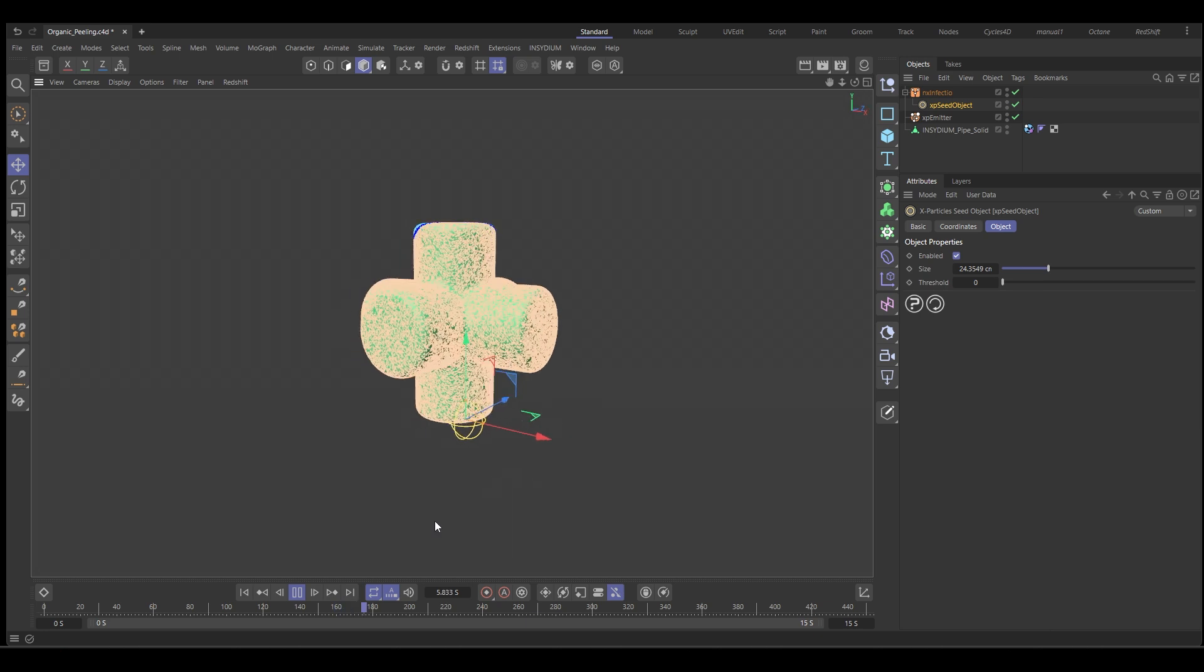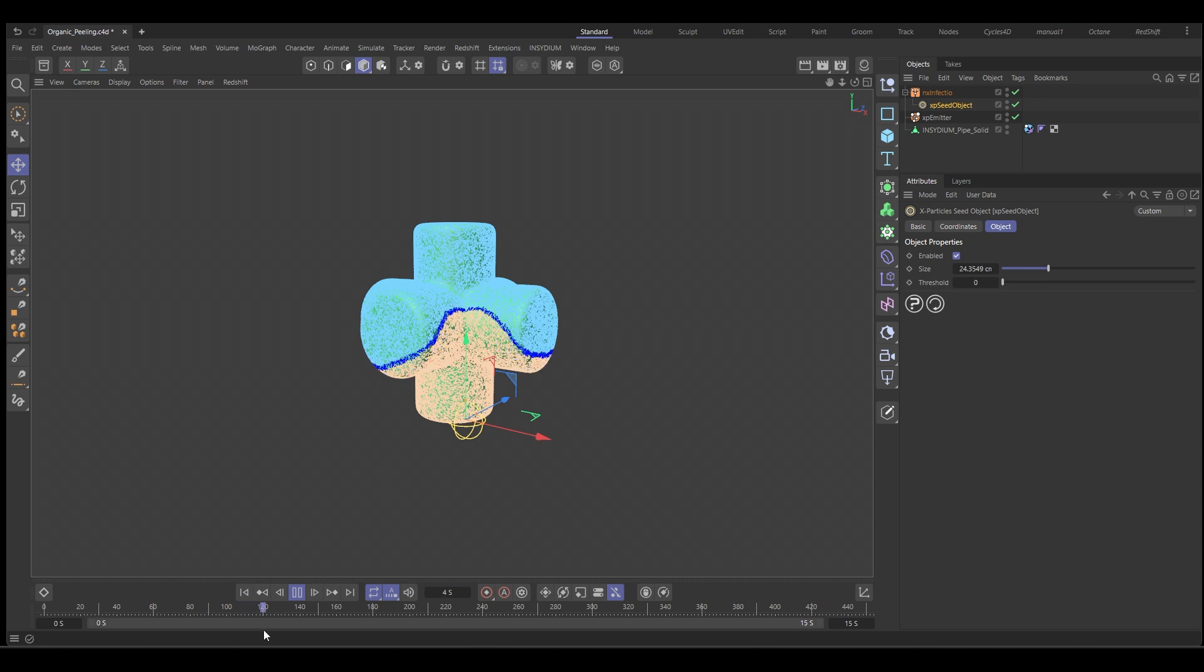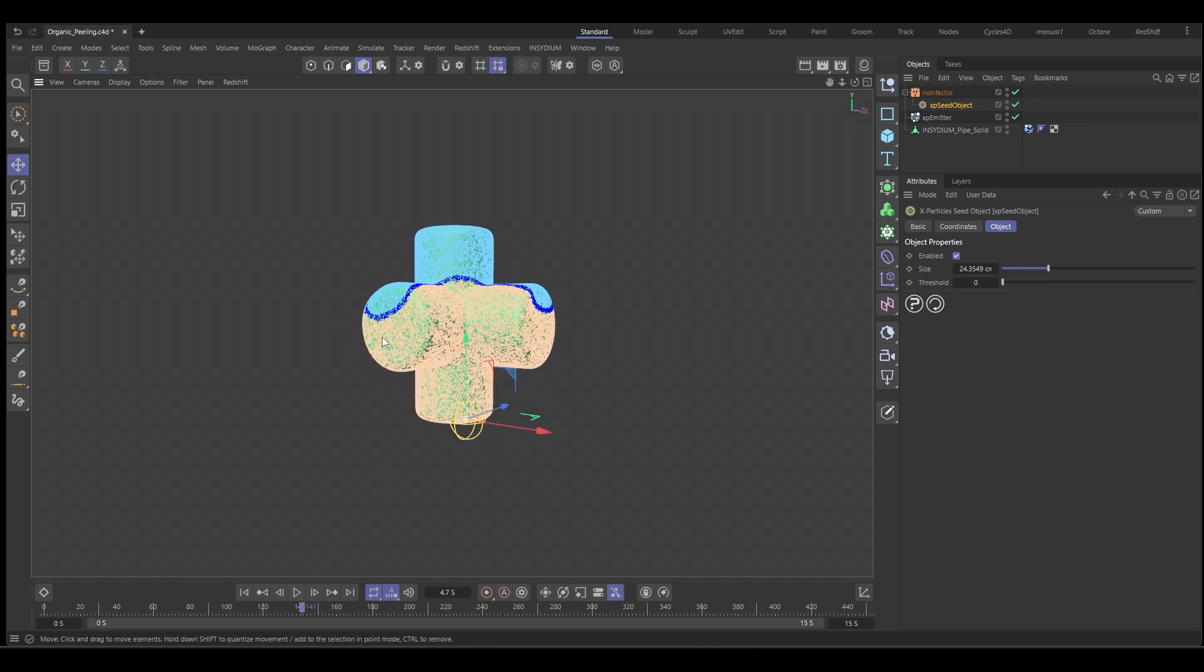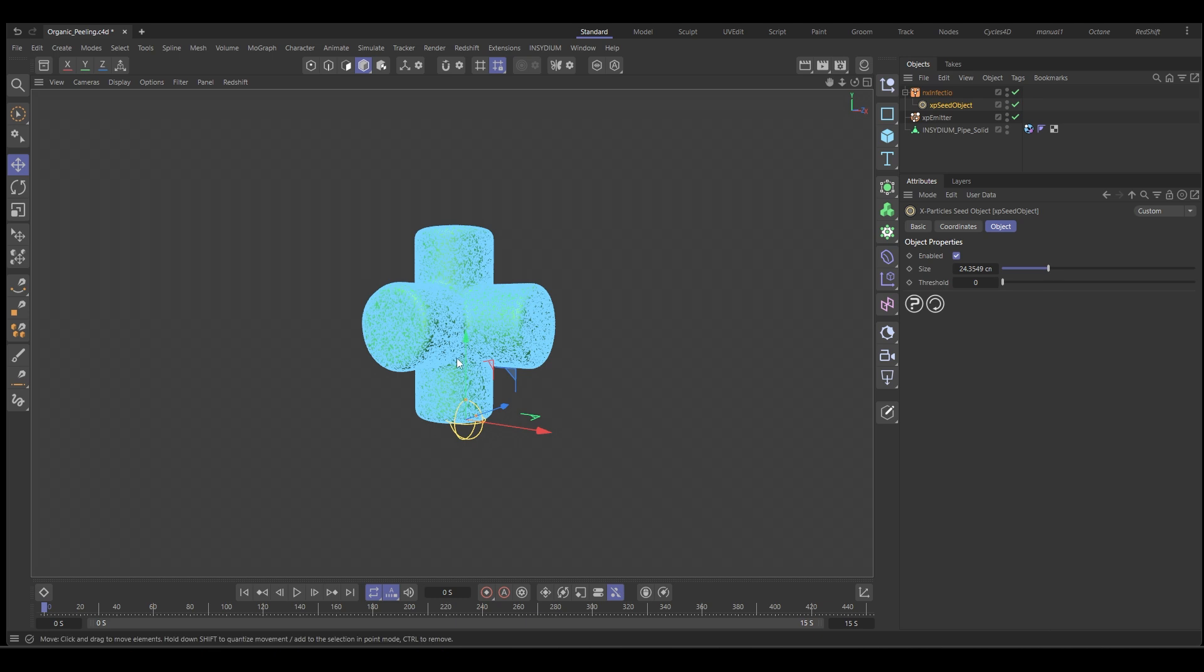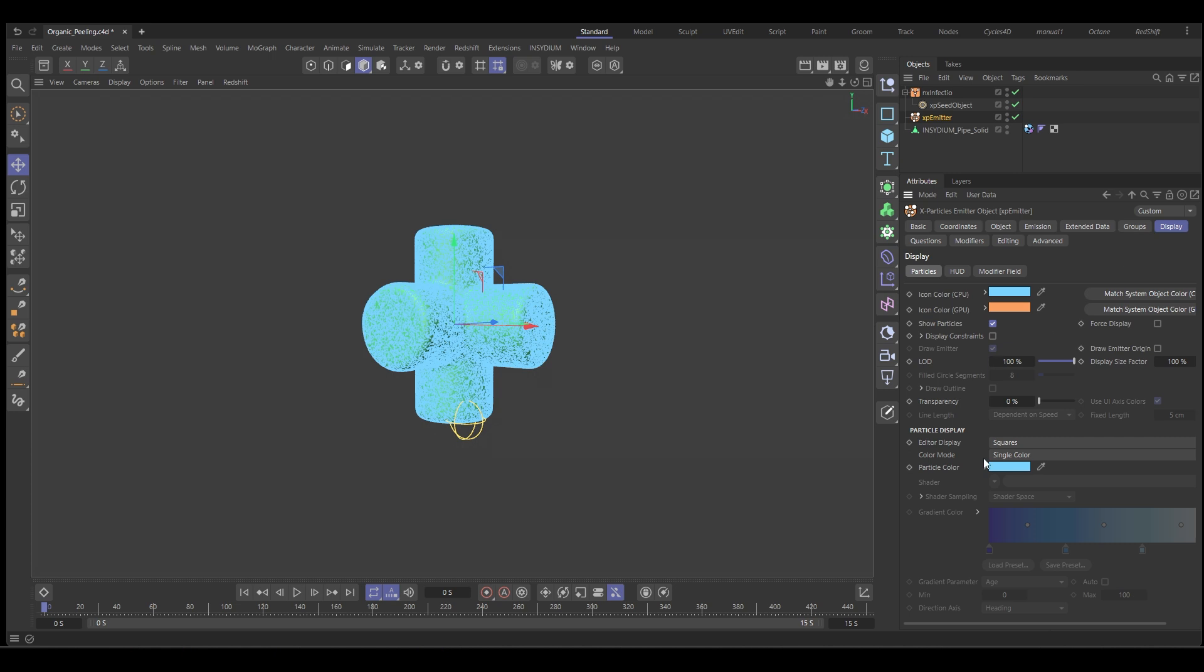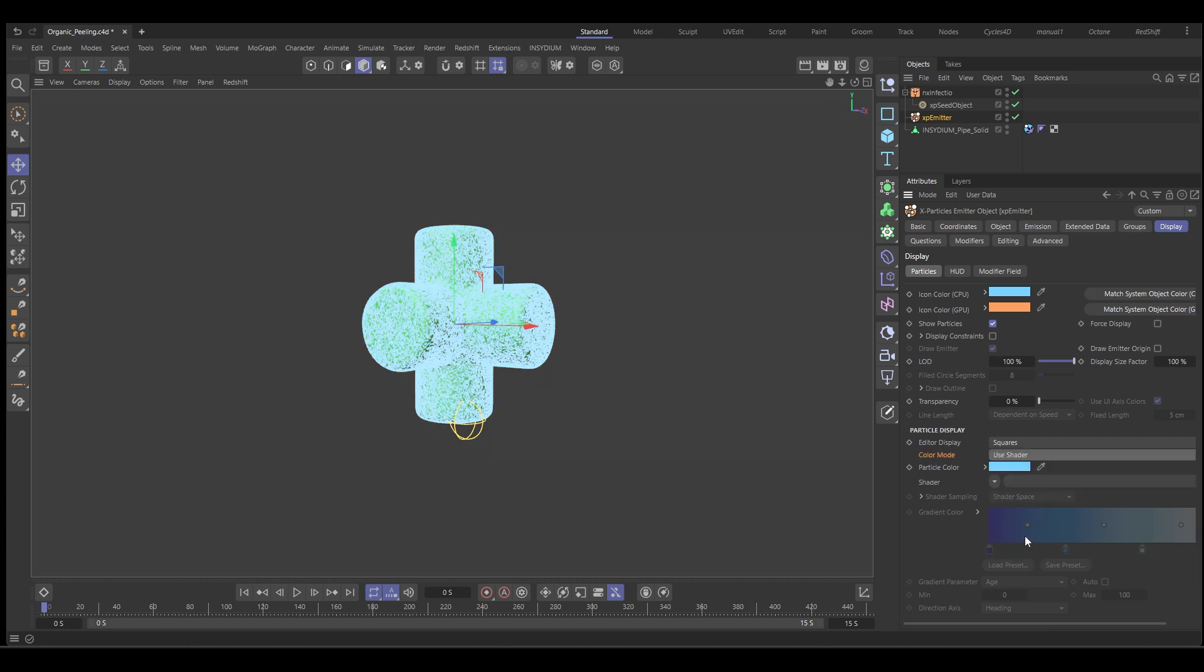Now the default process from this is fairly linear. It's just going to create this sort of circular growth effect and I'd like to get it to be a bit more organic. We're going to do that by creating black and white values with the particles and that will mean that the Infectio will use the white as the infection path and ignore the blacks. So we're going to go to the emitter display and where we've got color mode, we're going to change it from single color to shader and we'll use a noise.